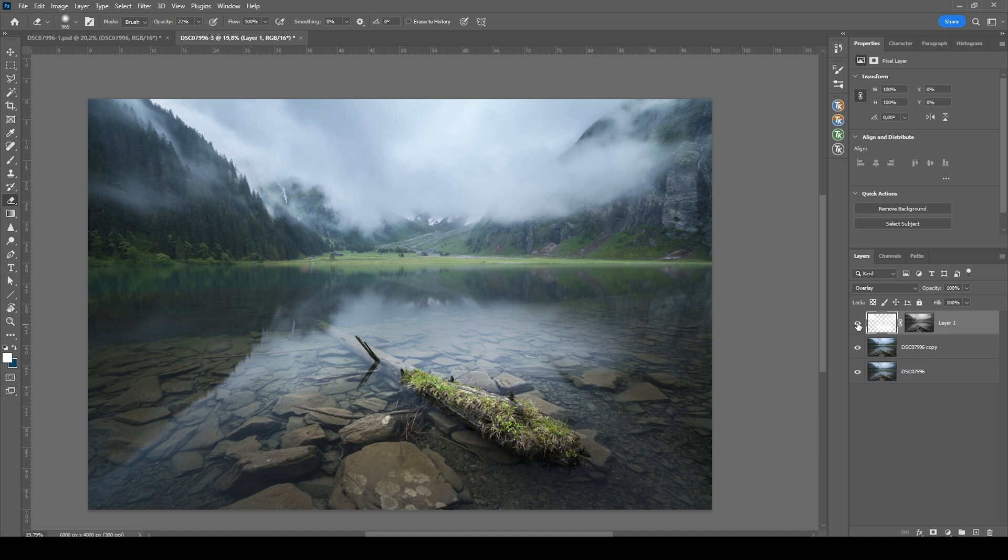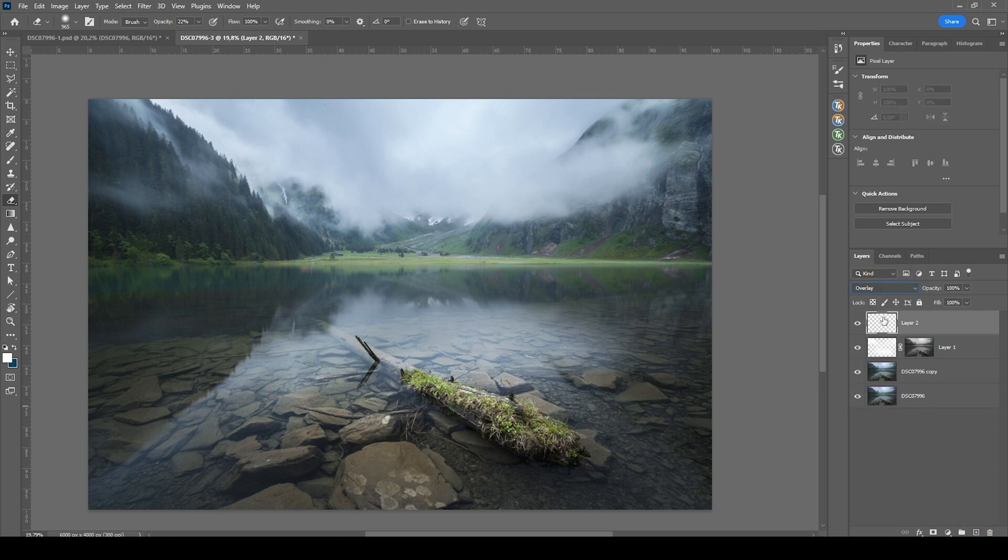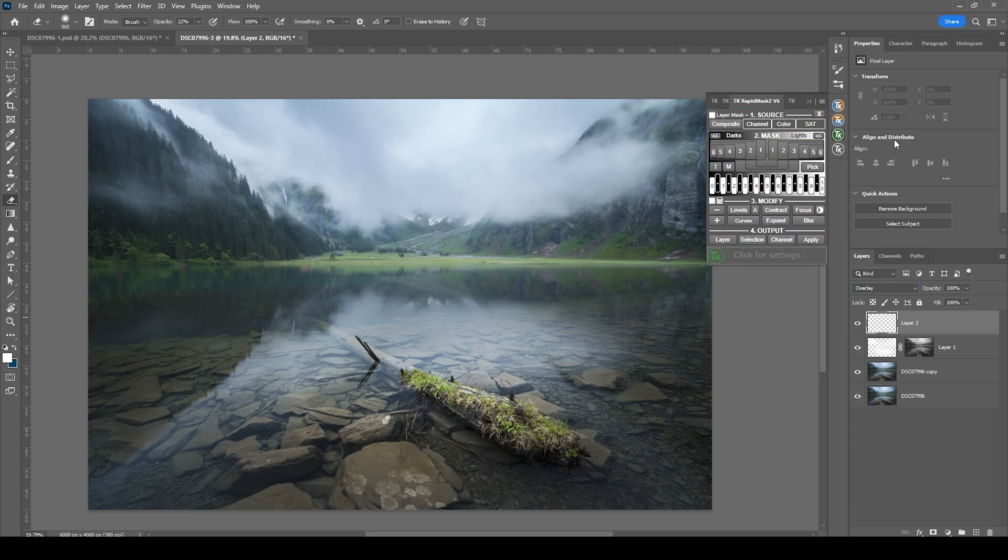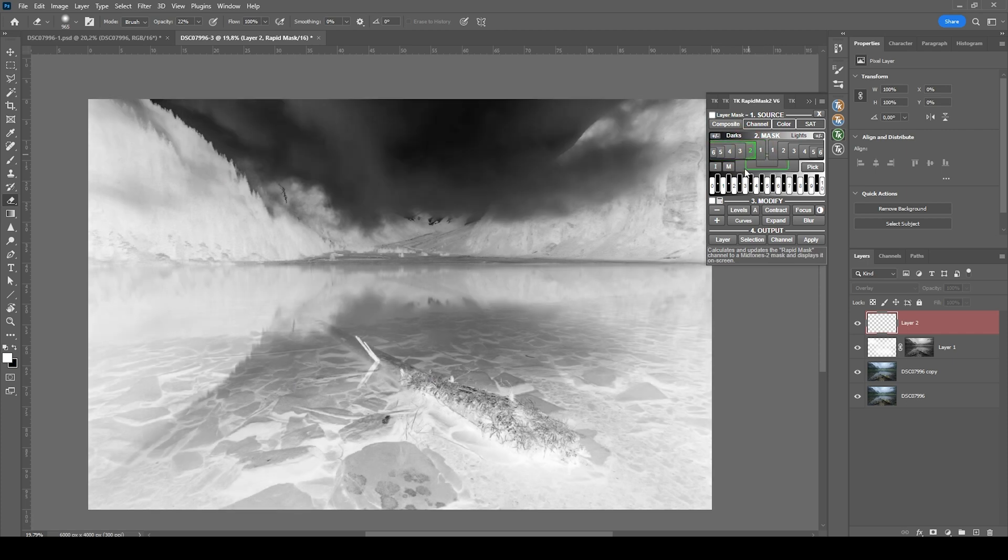Now I also want to burn the shadows. And again, I'm creating a new layer for that. Again, switch the blending mode to soft light. Make use of the TK pedal plugin. And since we want to target the shadows, we need to make use of those darks masks.